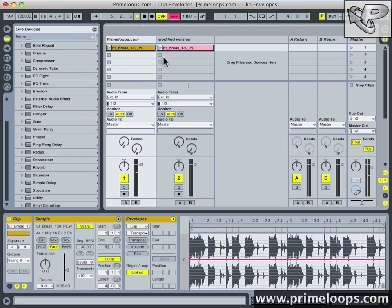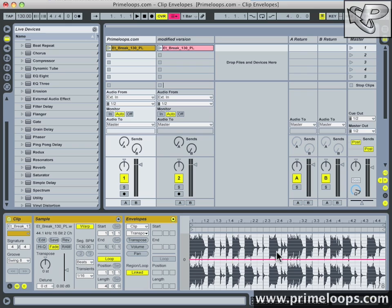So as you can hear it's a nice clean but glitchy breakbeat loop. Make sure that you start out with high quality source material such as this loop. If you're trying to work with a low quality loop you run the risk of spending more time cleaning up the loop than actually writing your track. So definitely start out with great quality audio.